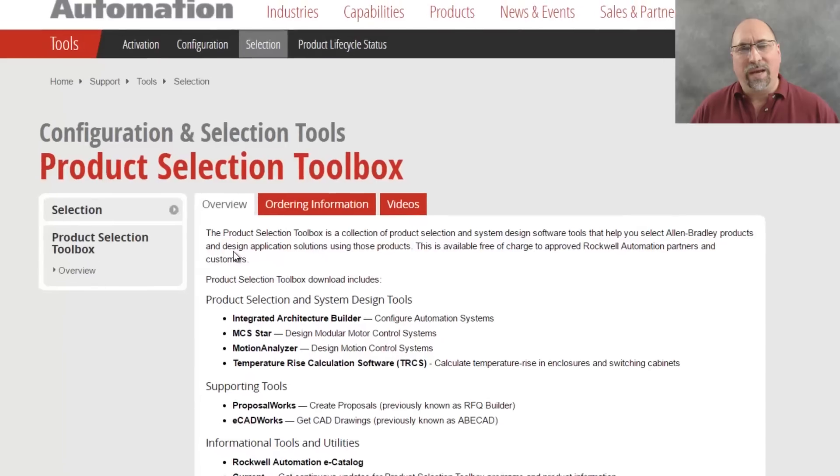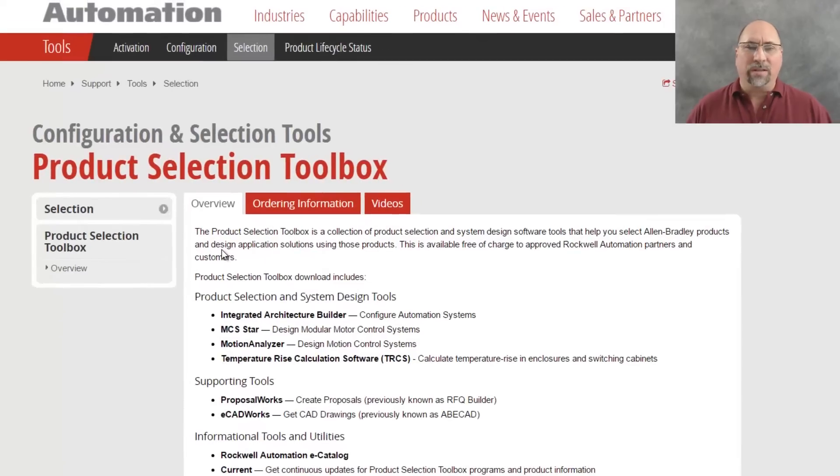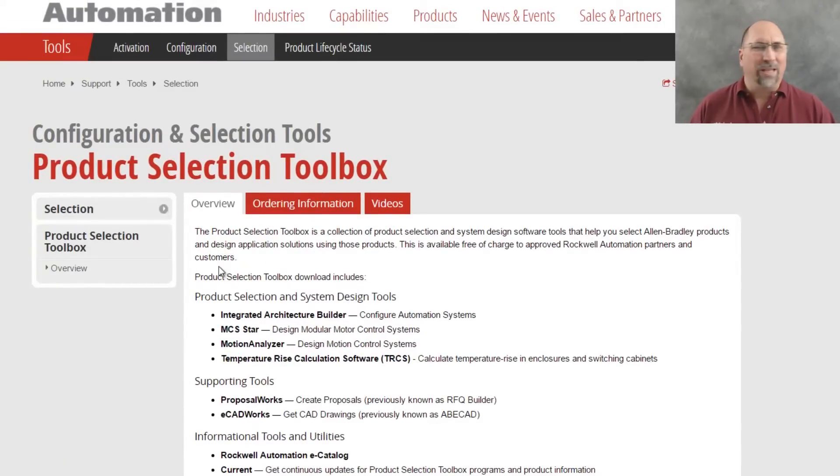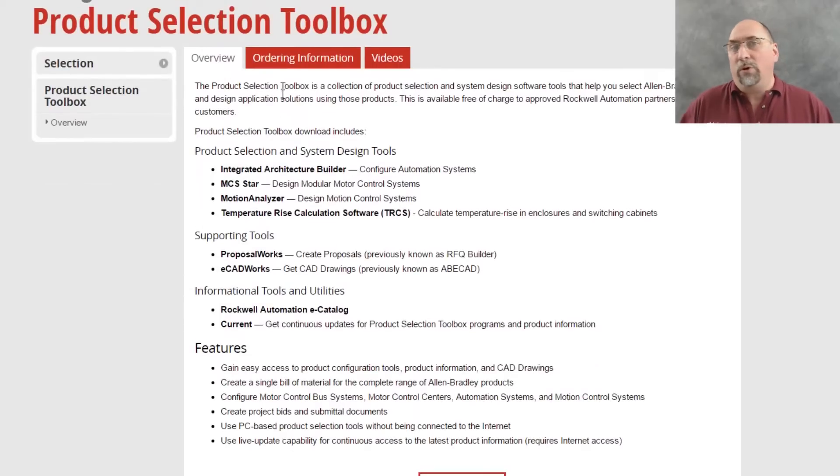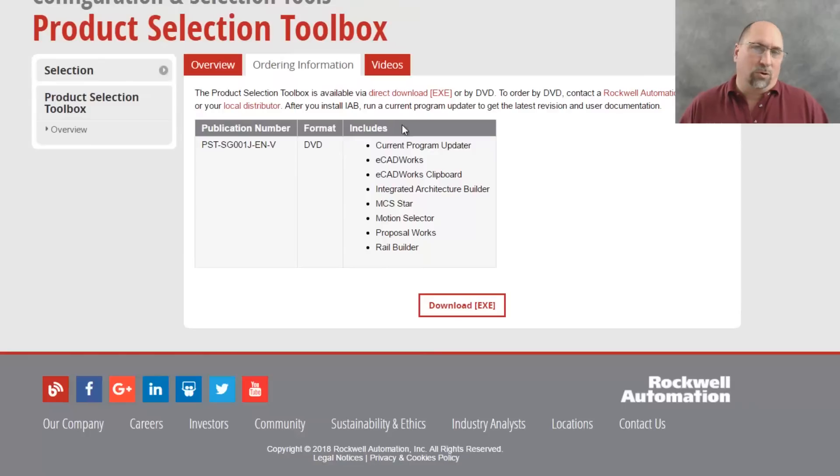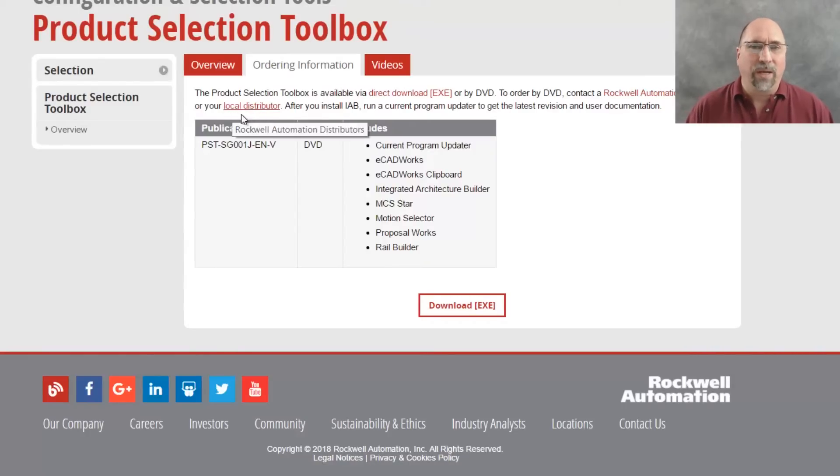And when we select that, we go to the product selection toolbox homepage, where we can see everything that's included with the toolbox, and we can see that you can actually order it on DVD. Just call your local distributor, and they'll send you that DVD.